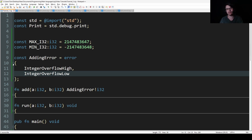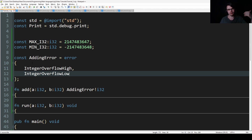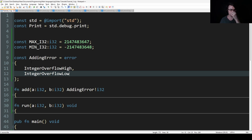There are lots of standard errors in the standard library. They could be something like file not found, integer overflow, or index out of range — anything like this.